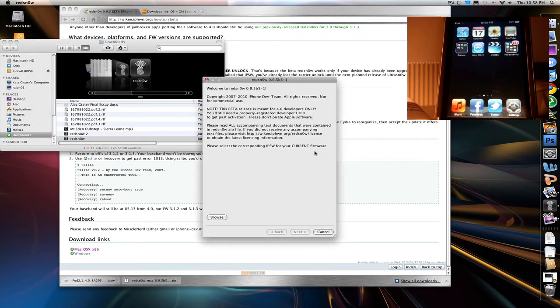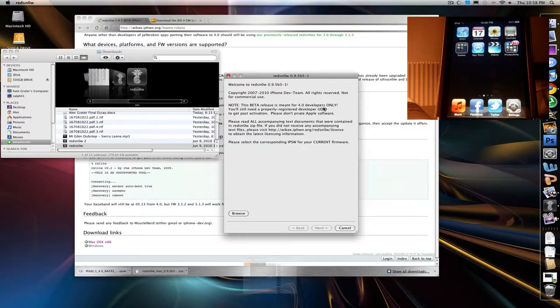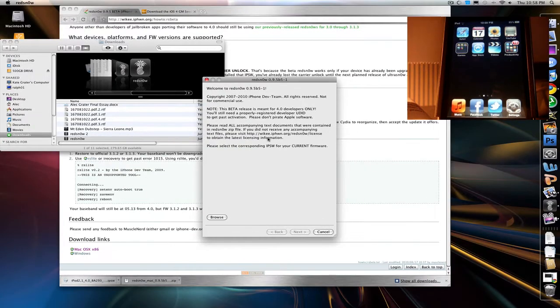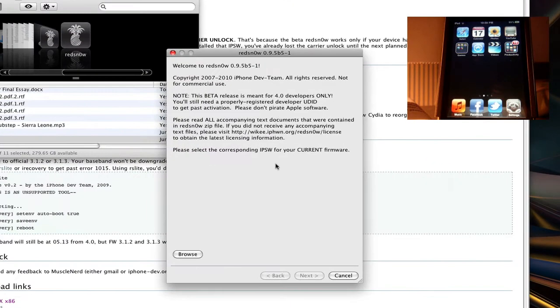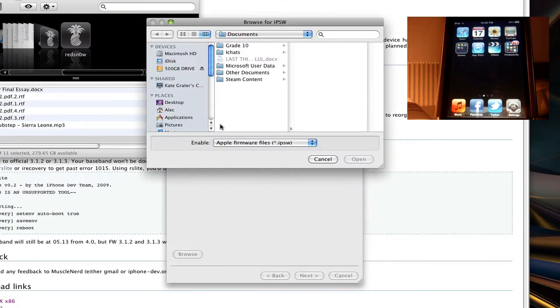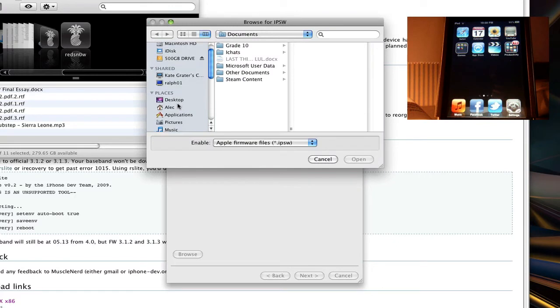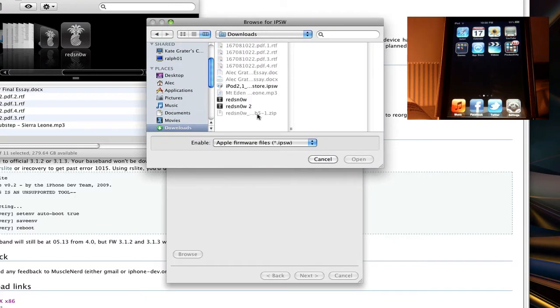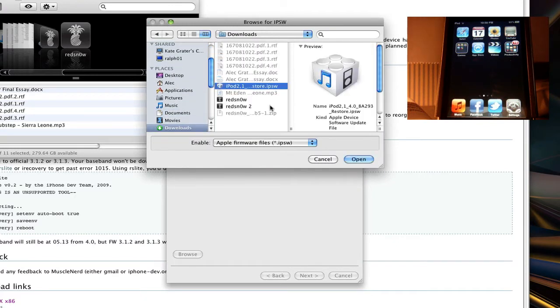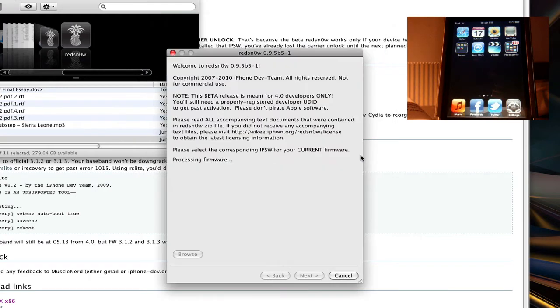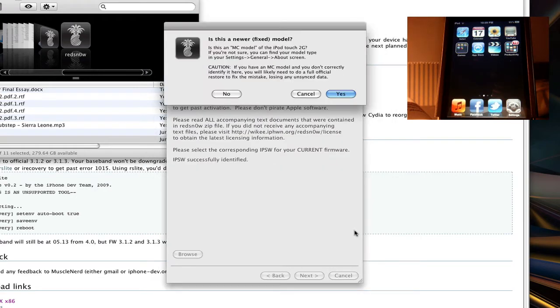And so as you can see right here, you don't have to read that, basically. You want to browse, and you want to find your download of 4.0, the IPSW. There it is on mine. You just open that up, and it processes it.